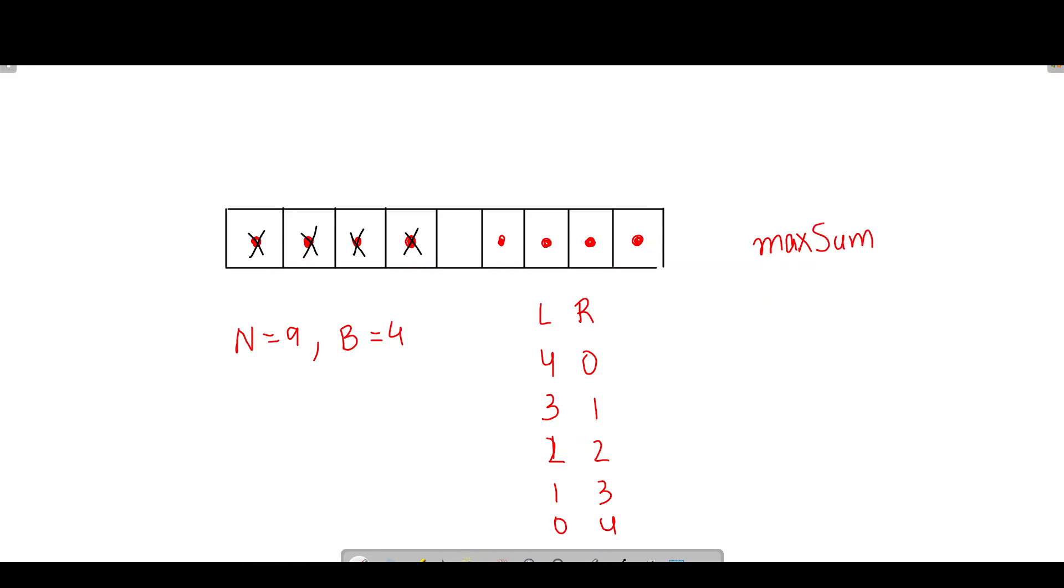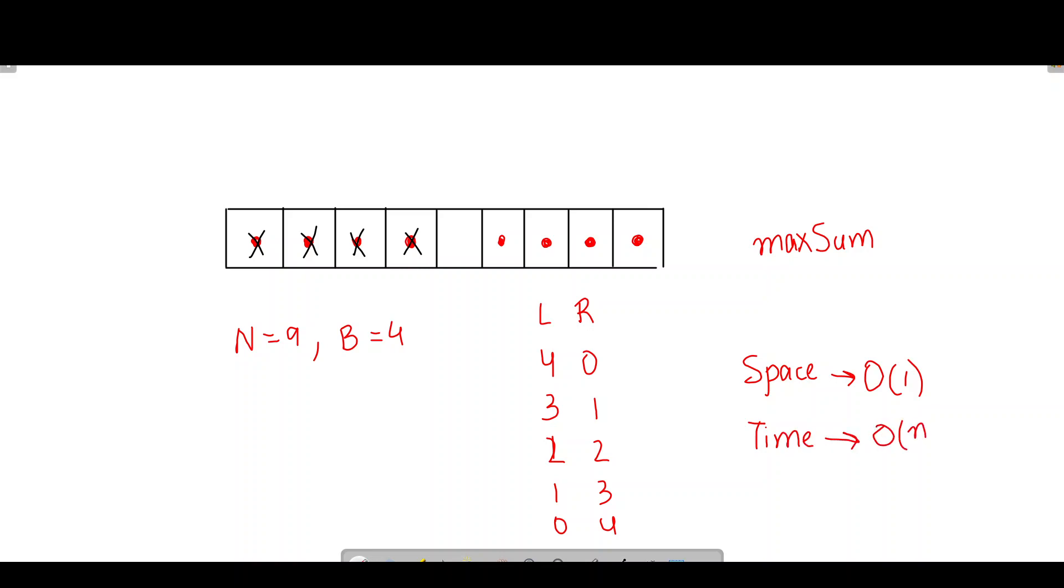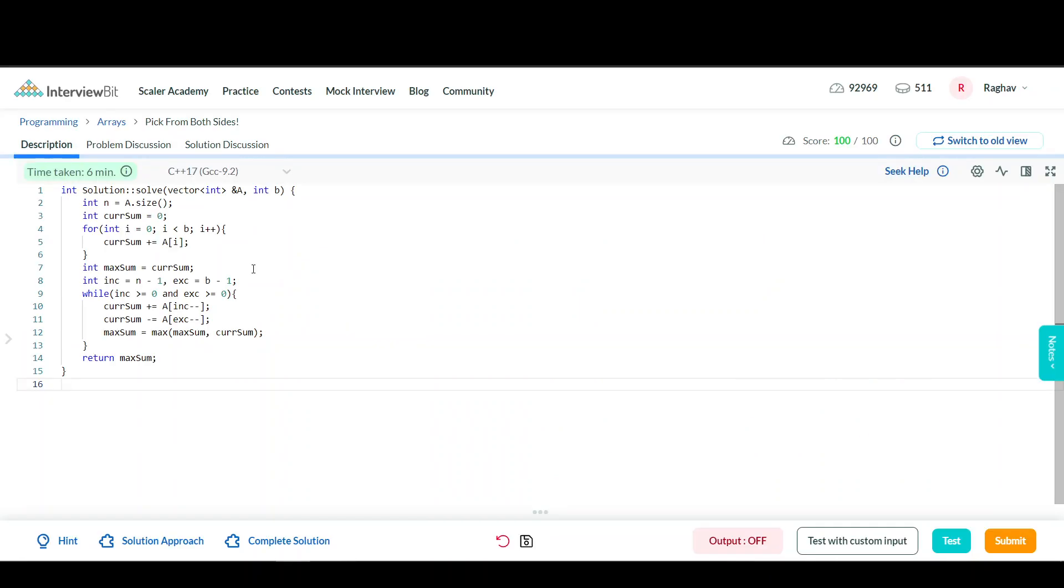This is a pretty simple and efficient approach. The space complexity is O(1) because we're not using any extra space or array, just storing in a variable. The time complexity is O(N) because we traverse through the array once to check the maximum sum. Let's move on to the code.